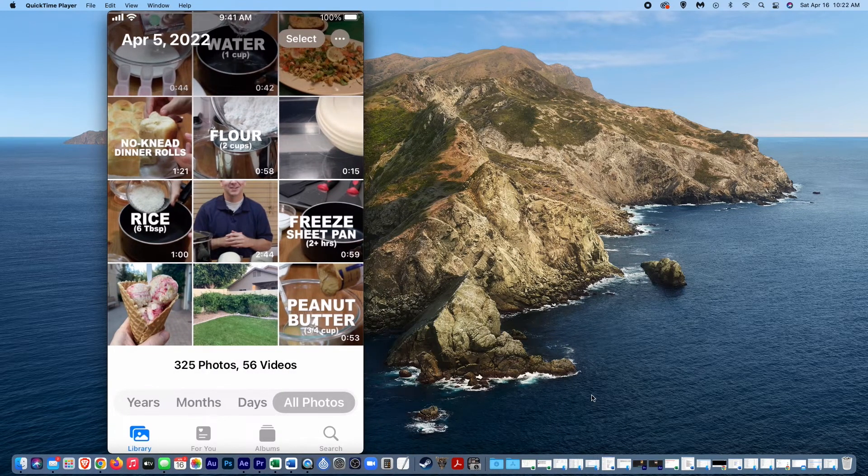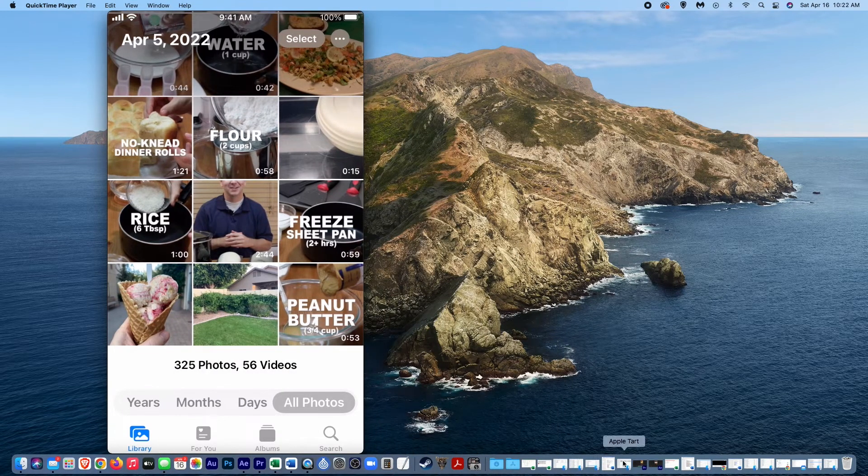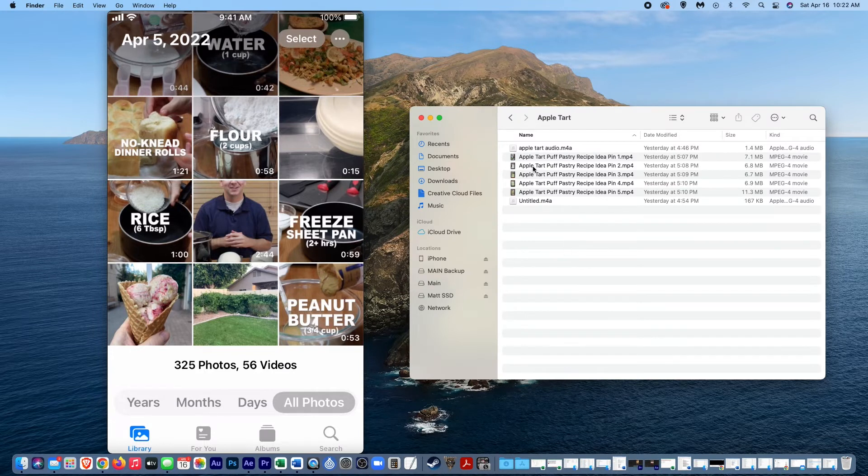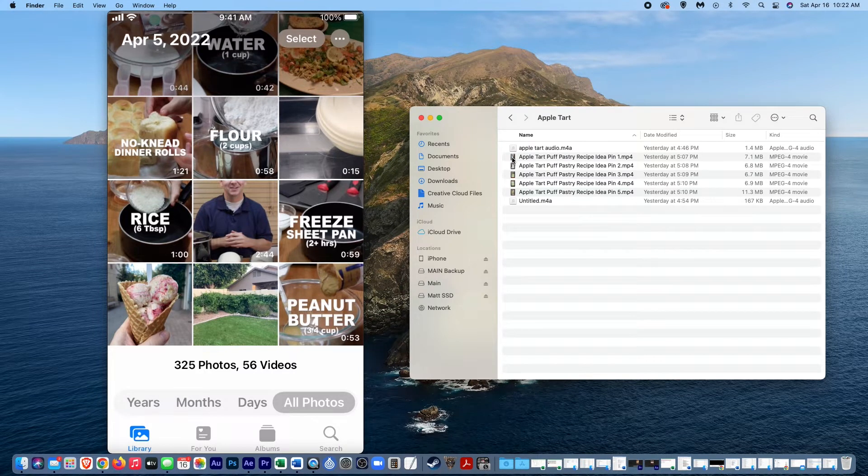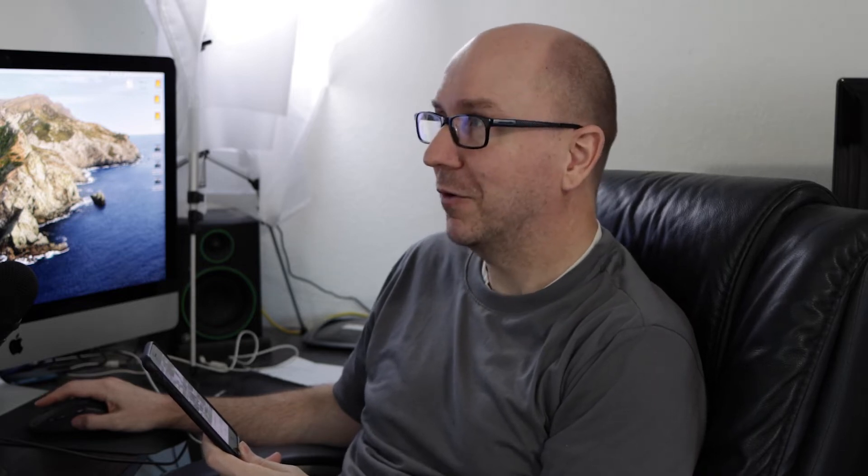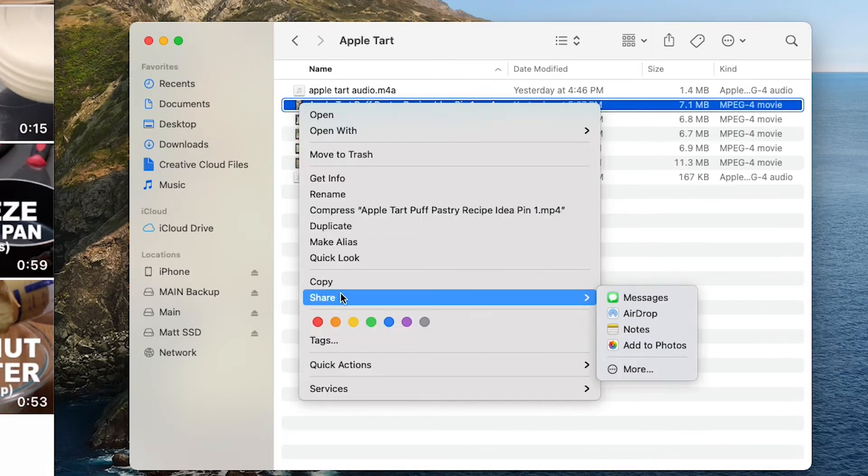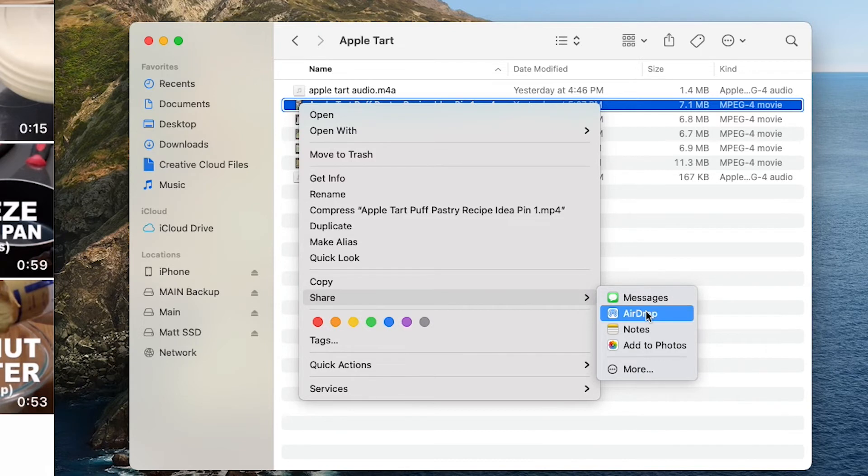Let's say I have a video here in this Apple Tart. I have this video right here that I want to put on to my phone for whatever reason. What you'll do is just select it, right click it and then go down to share and then select airdrop.